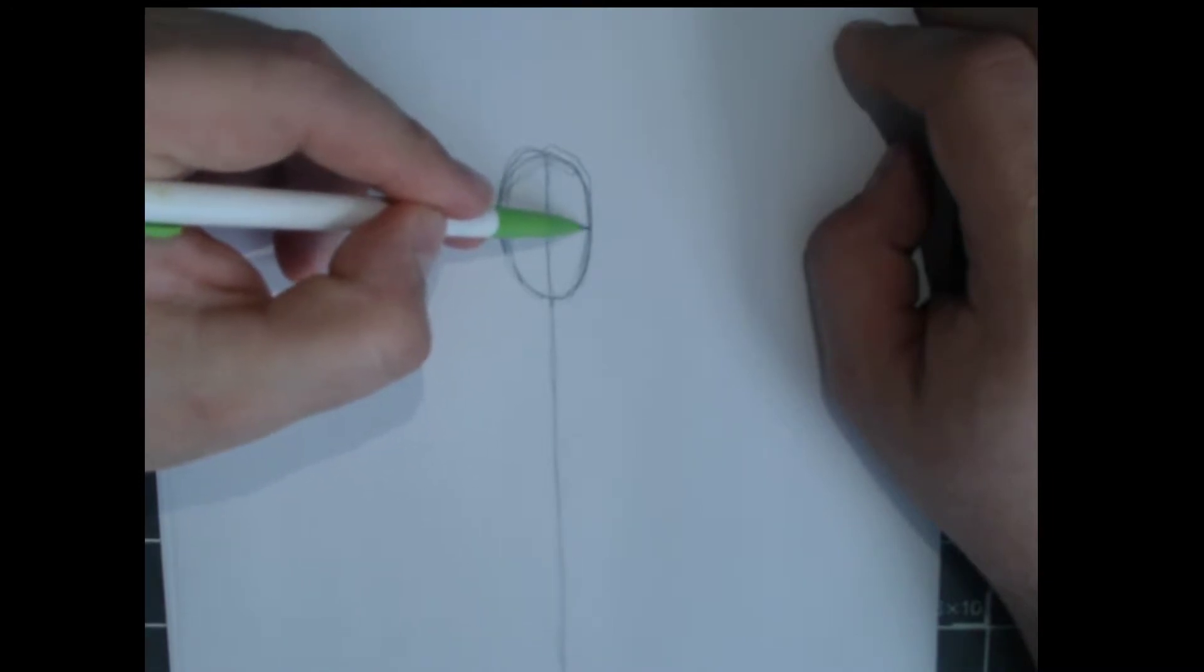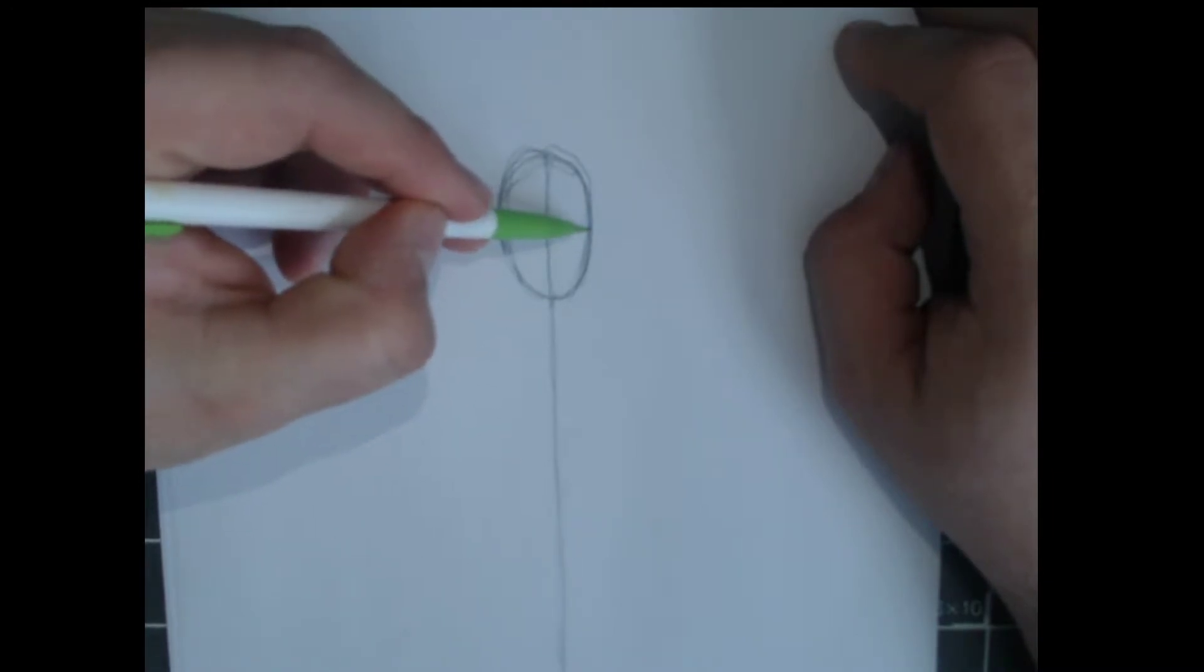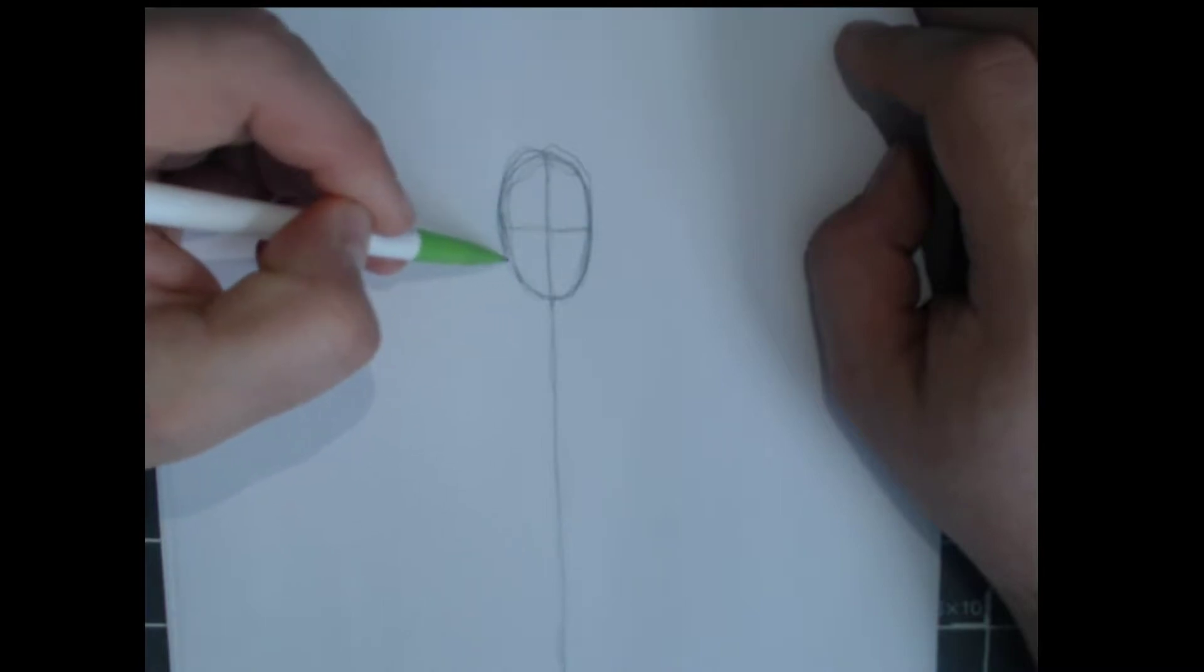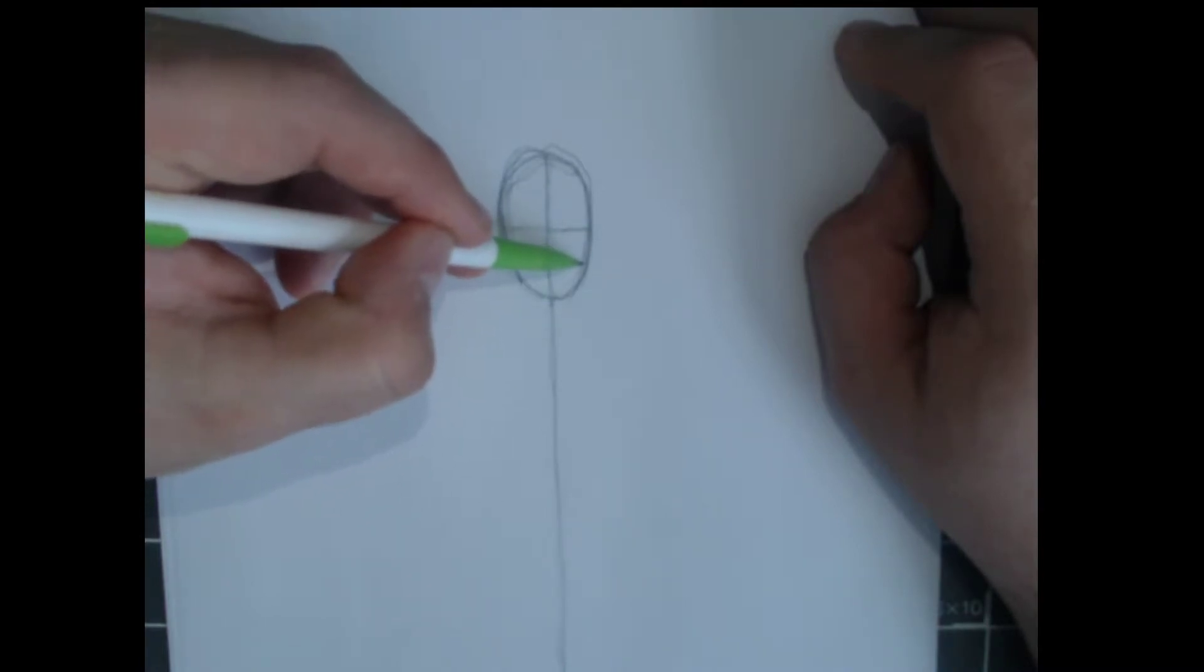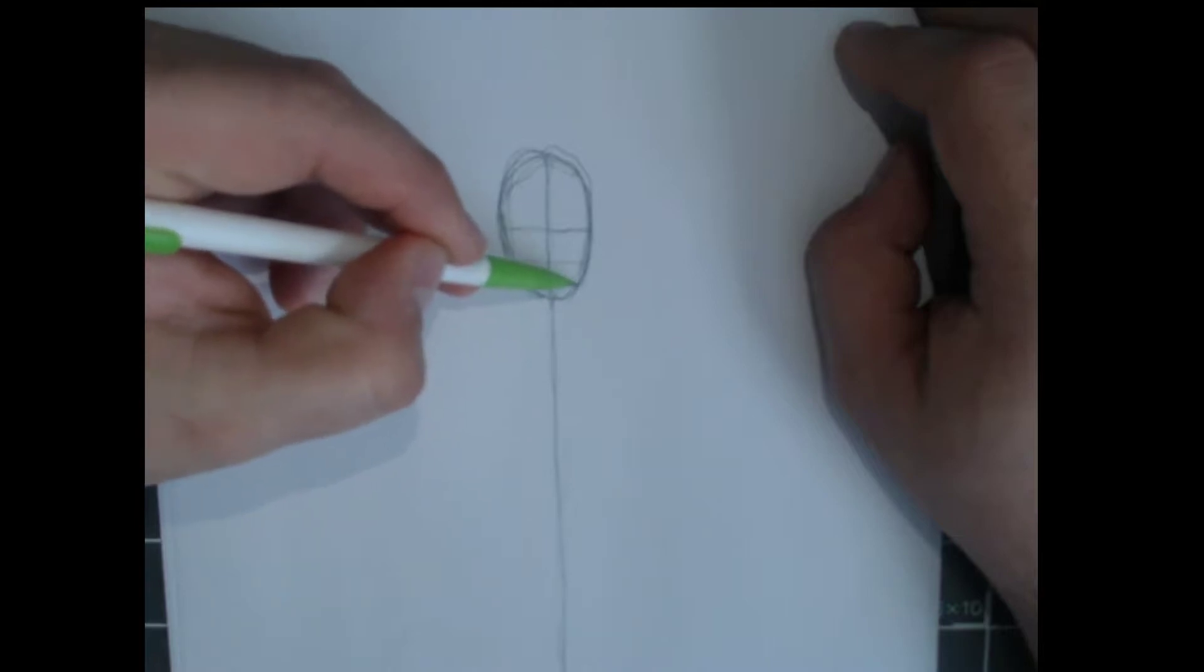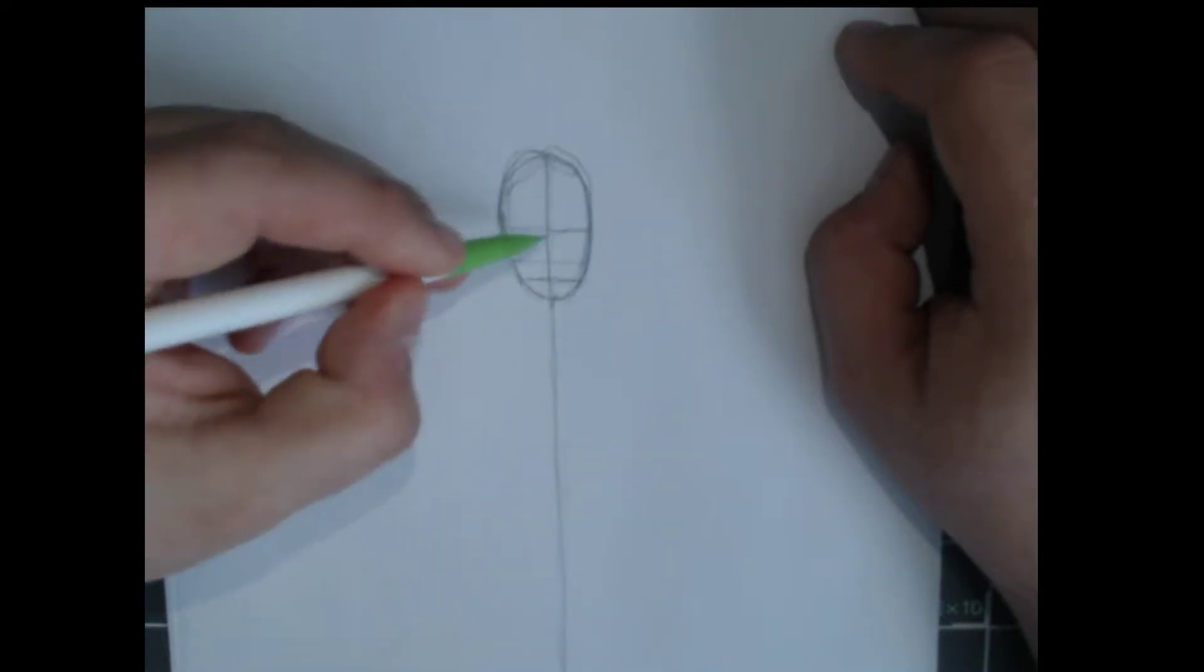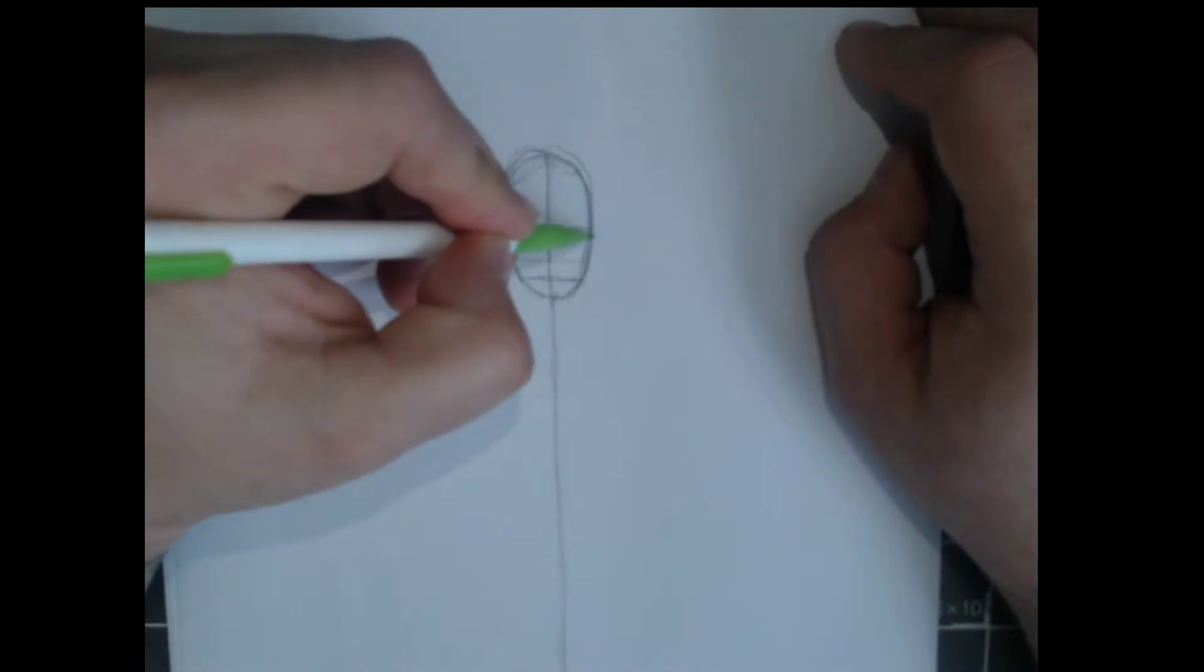Halfway down between the top of the head and the bottom head, that's where the eyes go. Halfway between the eyes and the chin, that's where the nose goes. Halfway between the nose and the chin is where the mouth goes. Okay, let's throw some ears on there.